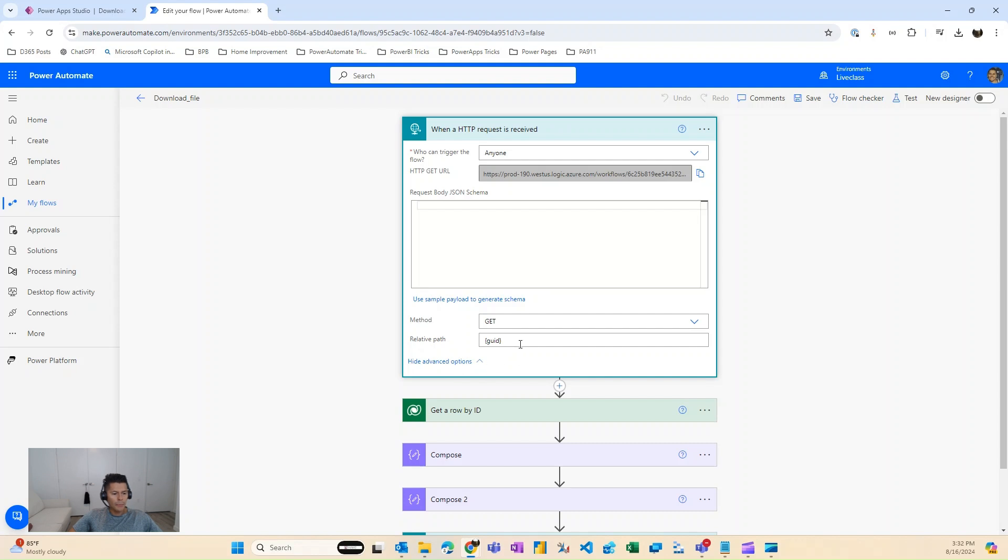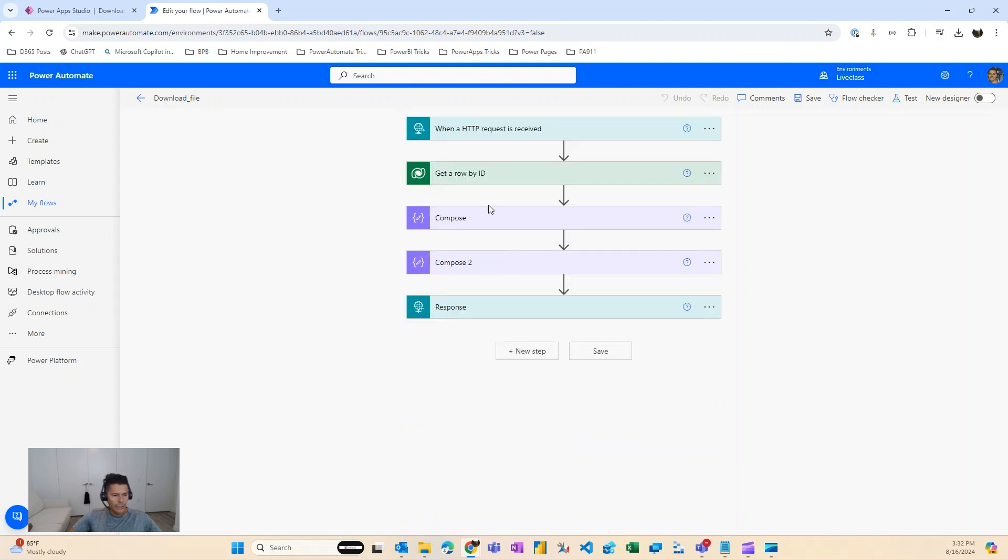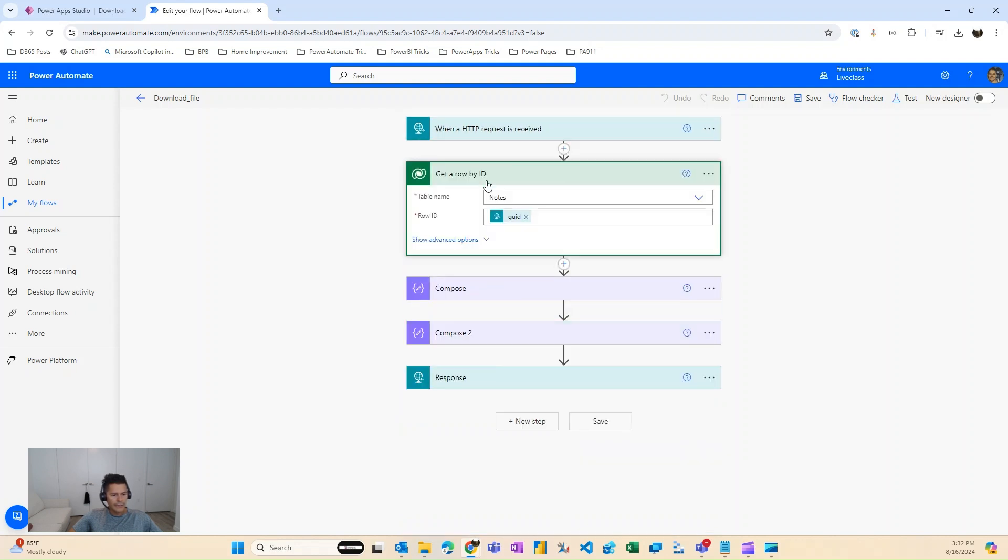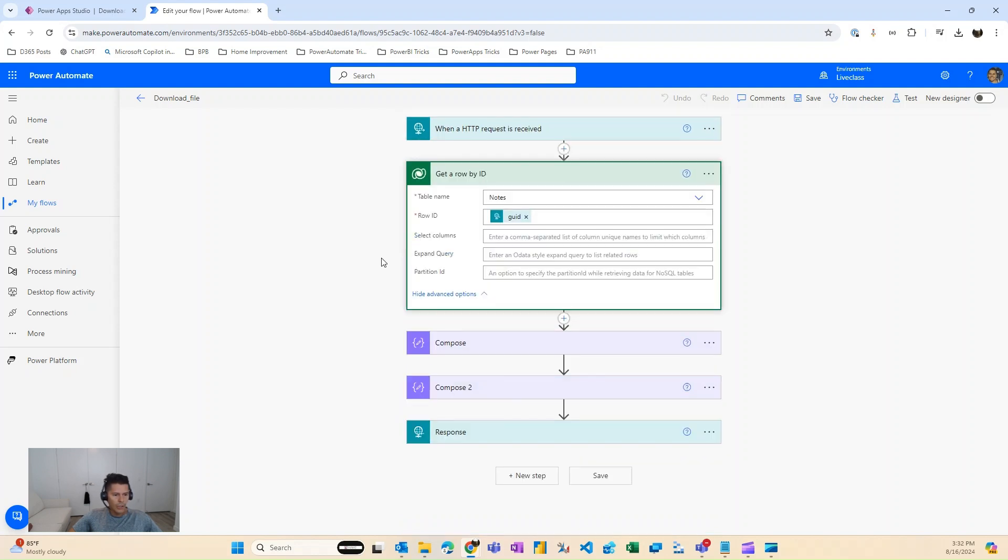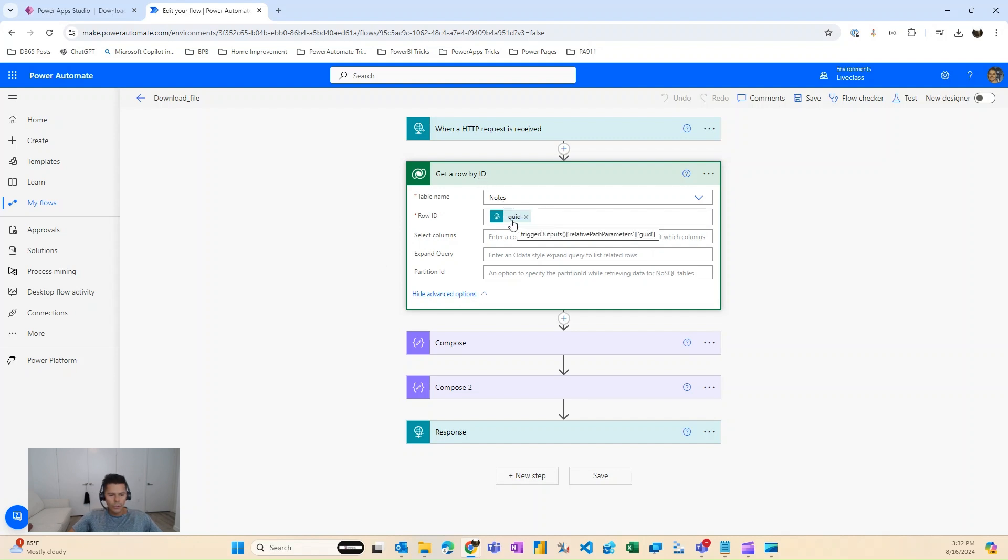This will allow us to pass a parameter inside the URL which contains the GUID, which we will then use to get the record from the notes table. So we'll get a row by ID using Dataverse, and then we'll use the GUID that we're passing dynamically from the HTTP request.